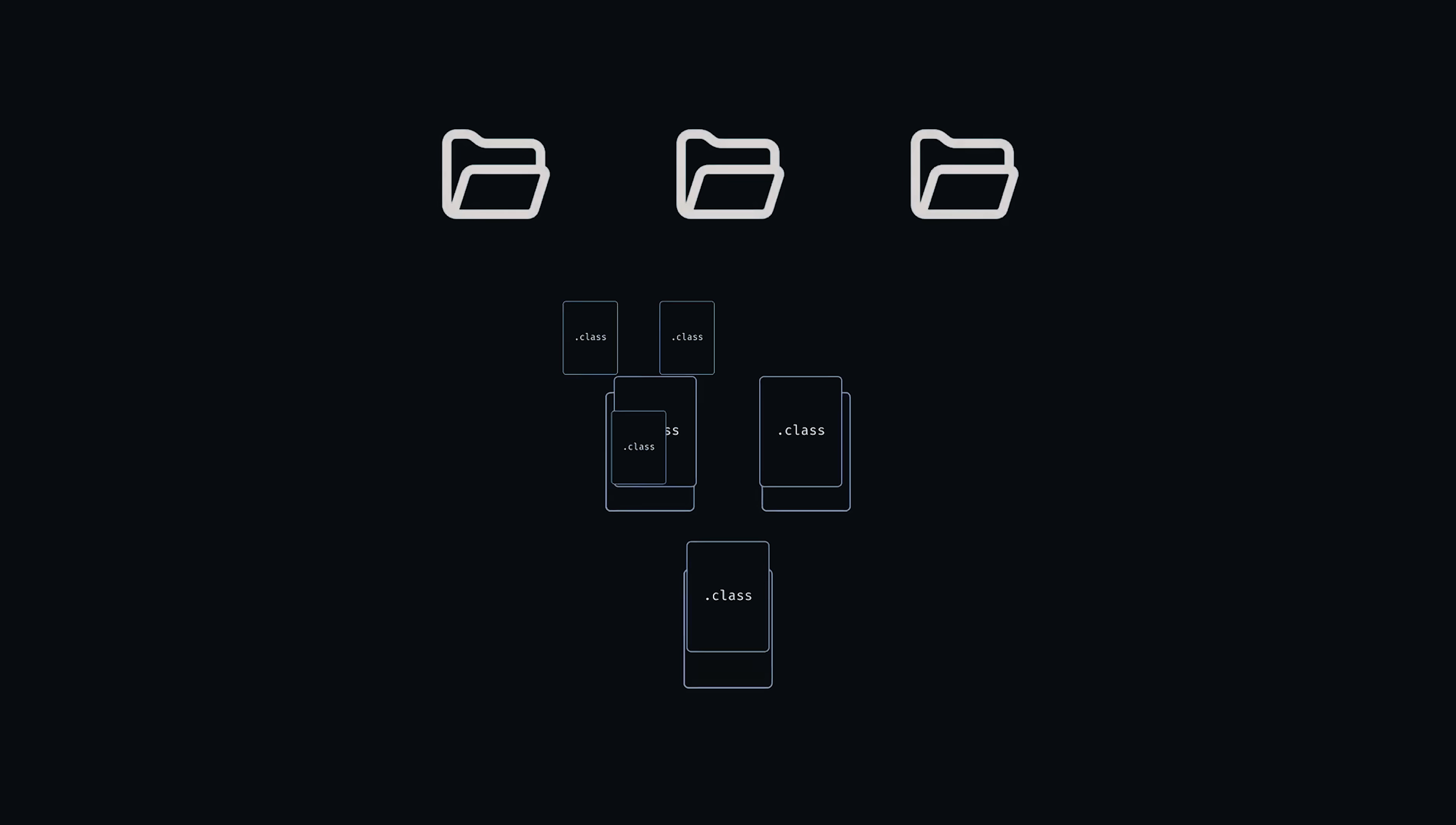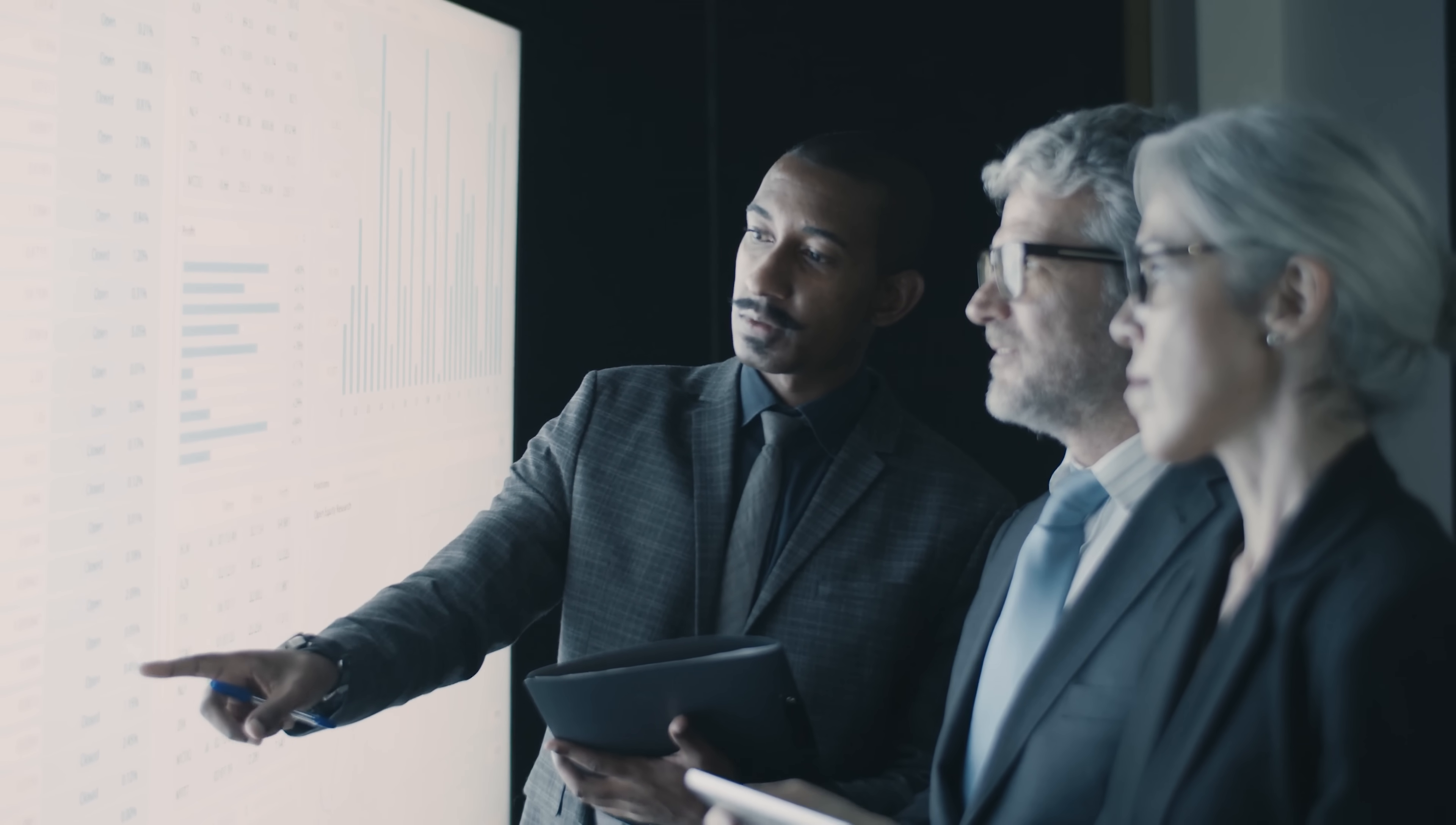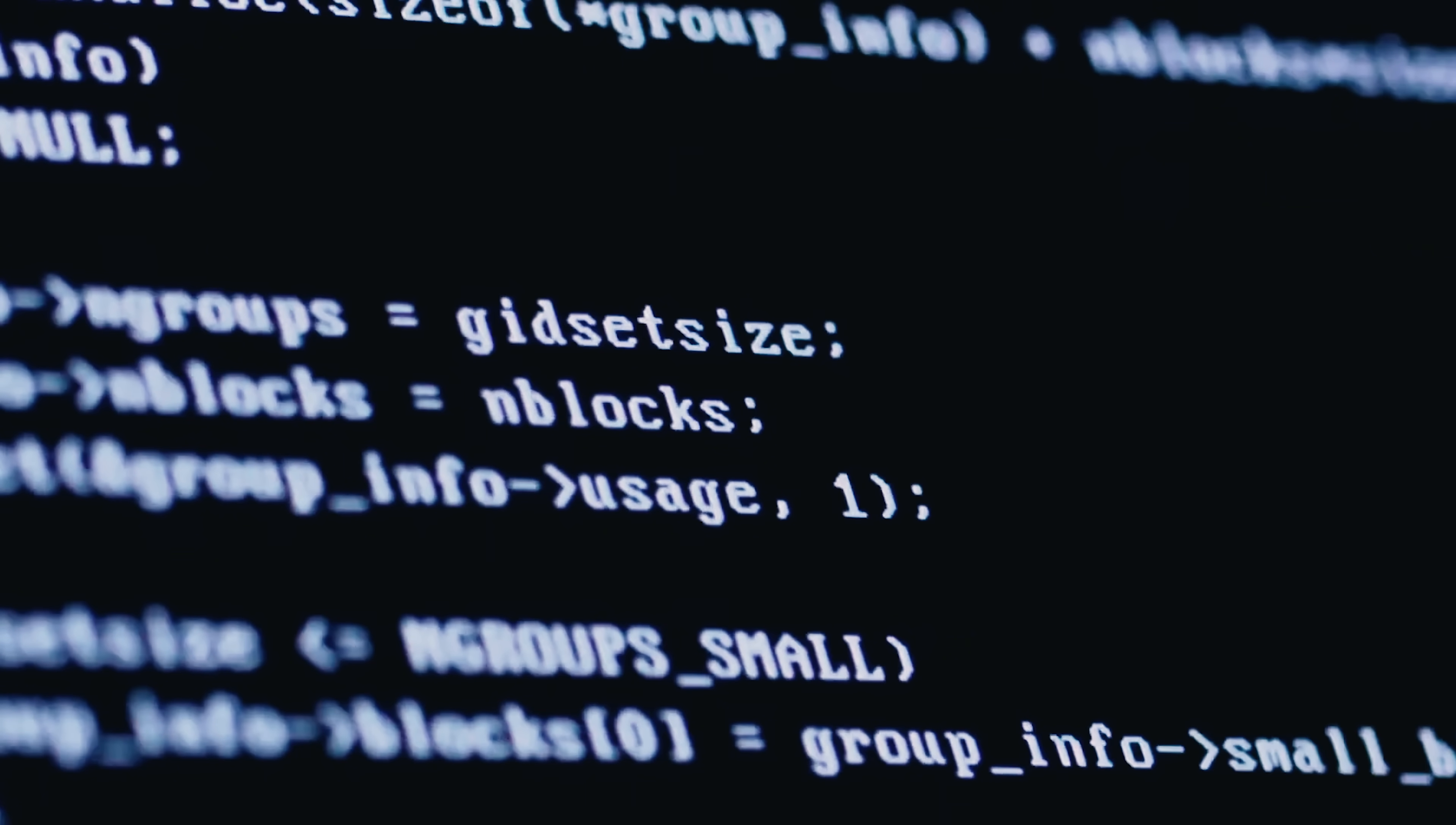One of the easiest ways to contribute is through documentation. The project always needs help with writing guides, fixing typos, and making technical documentation more accessible. If you're good at explaining complex things in simple terms, this is perfect for you. You can also help by testing new releases and reporting bugs when you find them. Translation is another area where the community needs help. Making Java documentation available in different languages helps developers worldwide. If you speak multiple languages, this could be your way into the community.